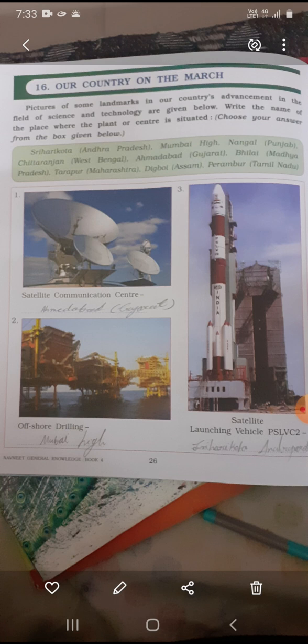This is the satellite launching vehicle PSLV C-2.